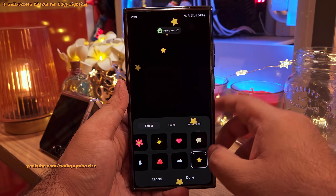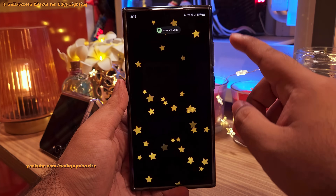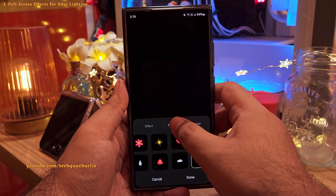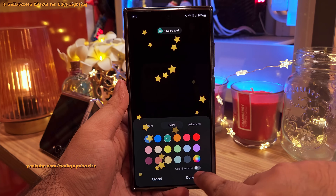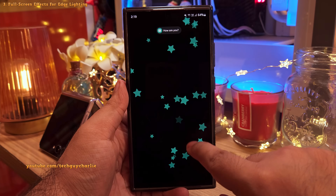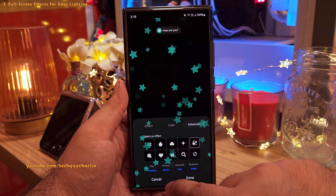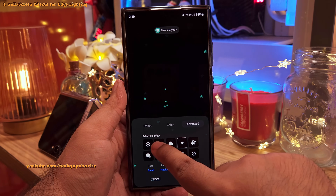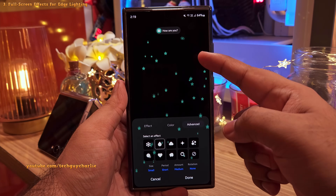In Custom Style you'll find a couple of effects that play in full screen — whenever you pick one, it changes the lighting style from edge to full screen. You can also head into Colors and change the color of the effect. Make sure that Color Interwork is turned on to change the color.